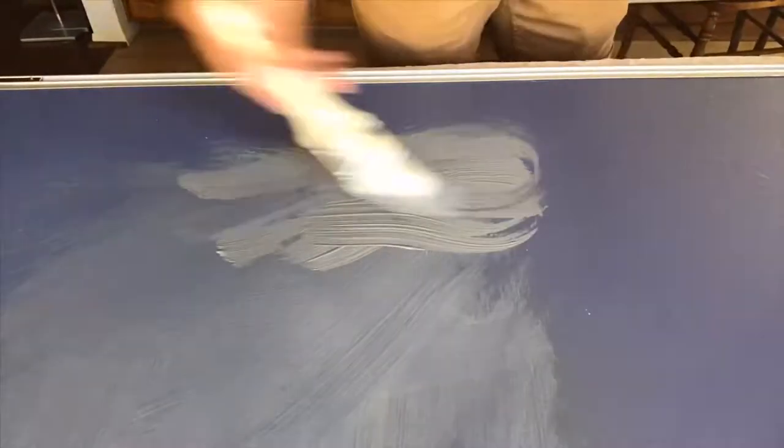First we have the gray. I'm spreading it around with a one and a half inch brush.